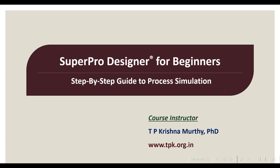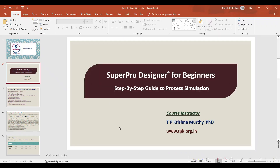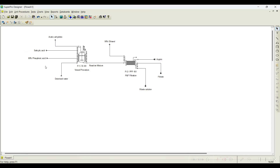In this video, let us see how to initialize the stream as well as operations based on the problem statement. In the previous videos, we have added all the pure component information, stock mixture, and developed the process flow sheet. Now let us start initializing these particular streams.